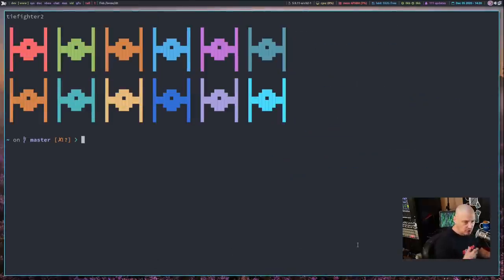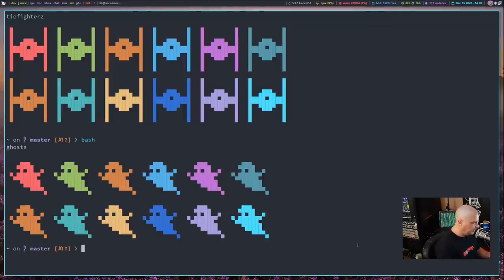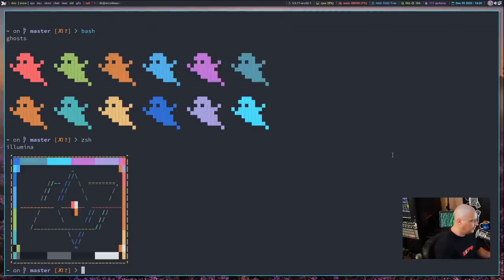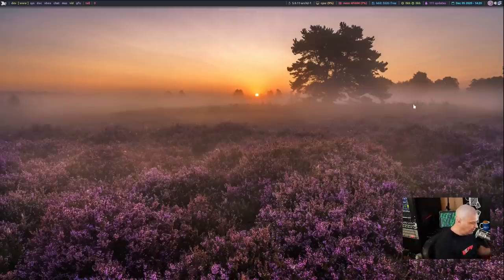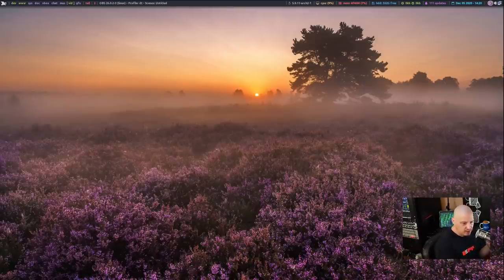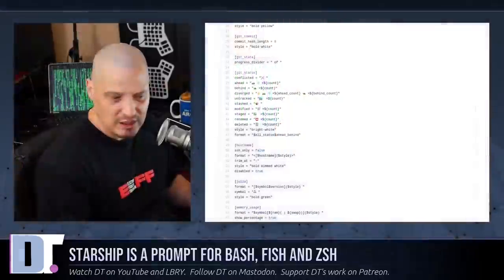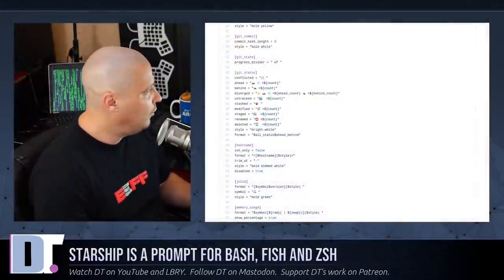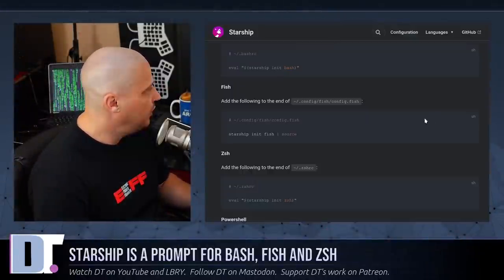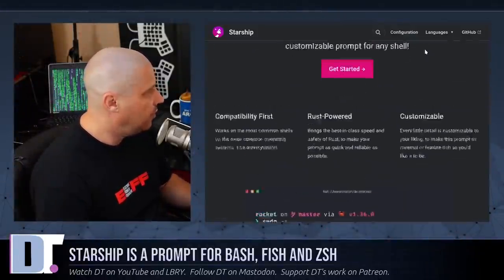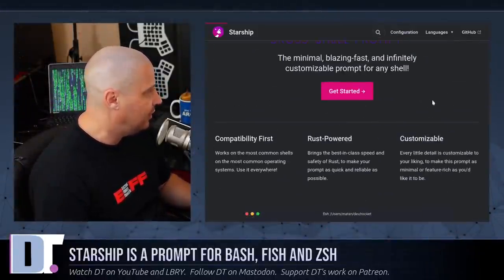I love it. I probably will never use another shell prompt ever again because Starship is extremely customizable. You can really do anything you want to do with it. If you go to starship.rs and go to configuration,